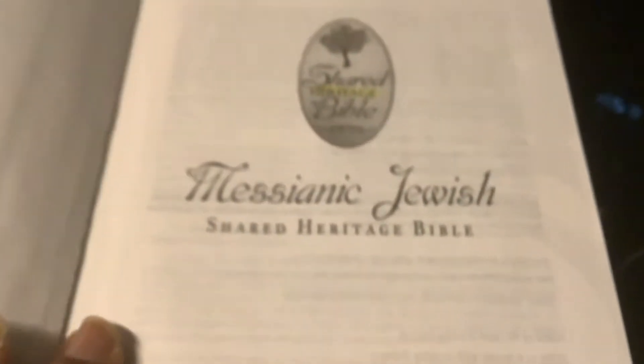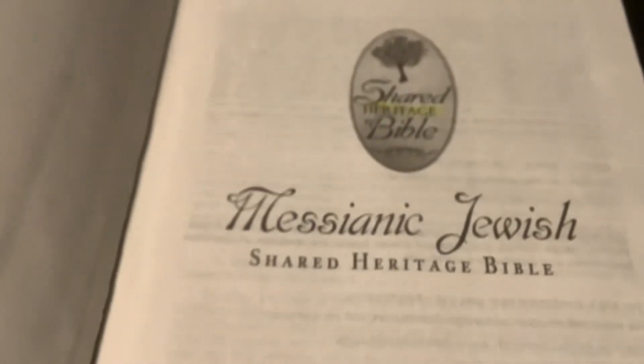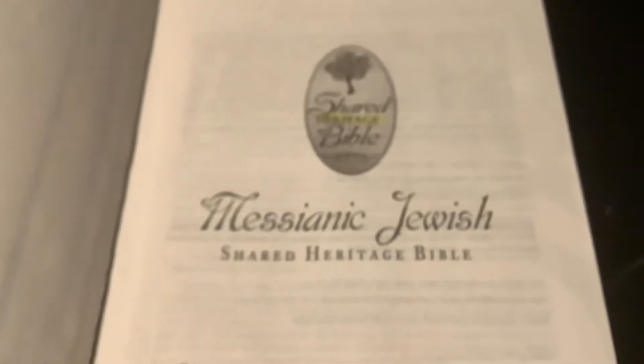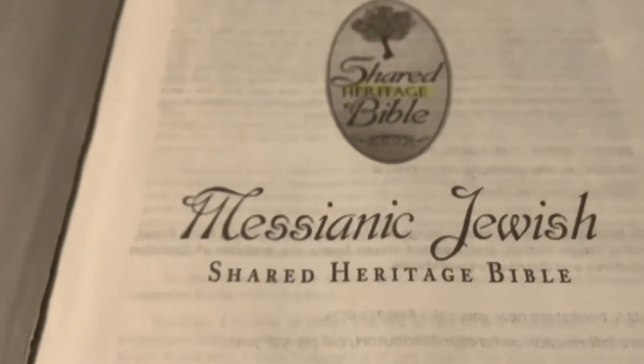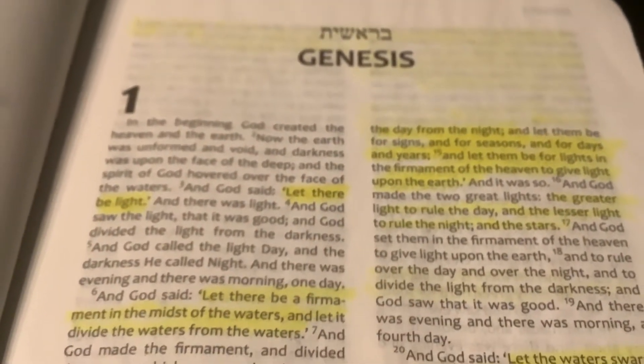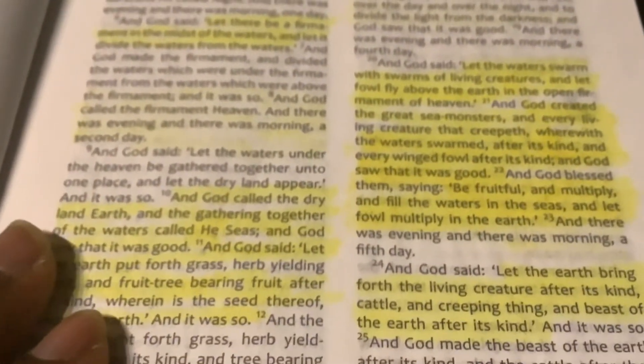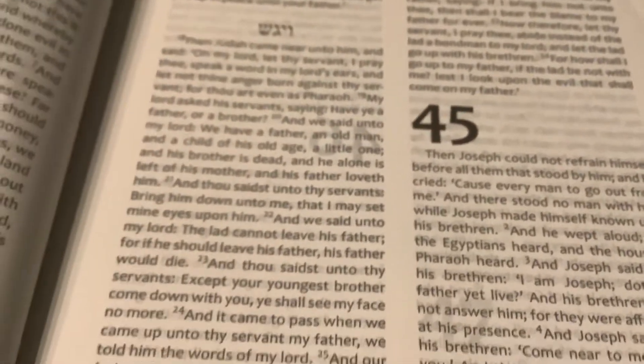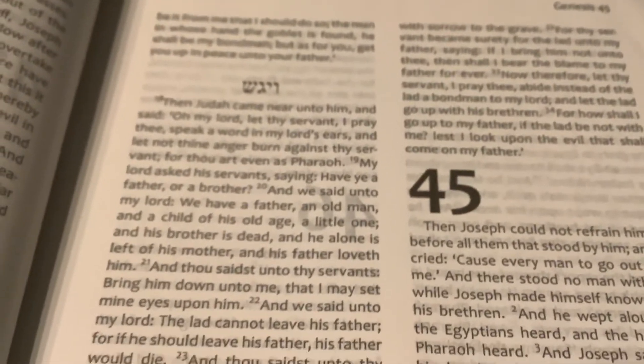This is a JPS and a Tree of Life version, so this is not a parallel Bible. The Old Testament is JPS and the New Testament is Tree of Life. So basically in the Old Testament it's set up like the JPS. You're not going to have really any Jewish idioms. It's just going to be kind of plain English, and the names are going to be kind of plain English, because that's what it is — the JPS version.